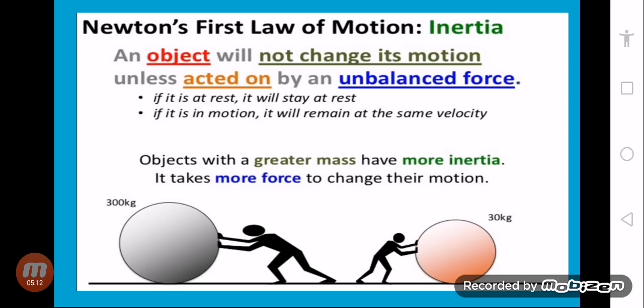An object will not change its position unless acted on by an unbalanced force. Any object will not change its position until we apply an unbalanced force on it. If it is at rest, it will stay at rest, and if it is in motion, it will remain at the same velocity.